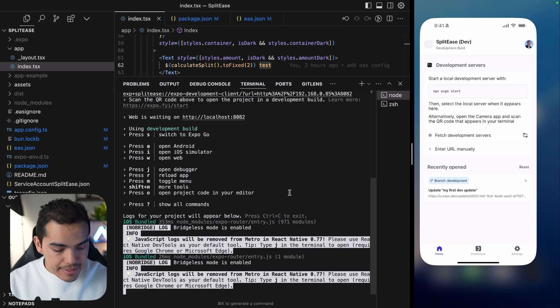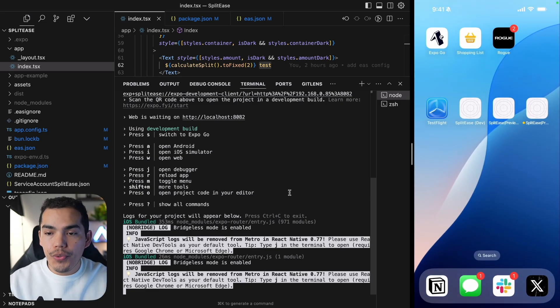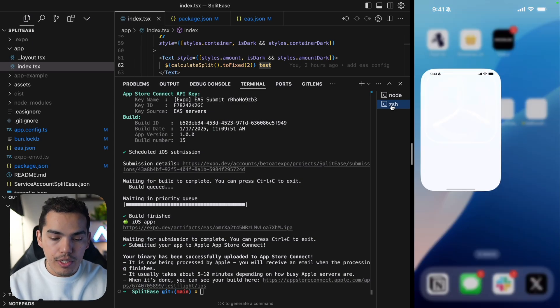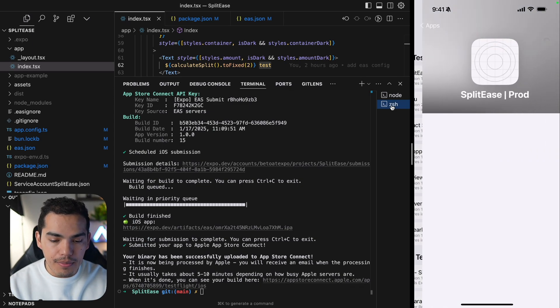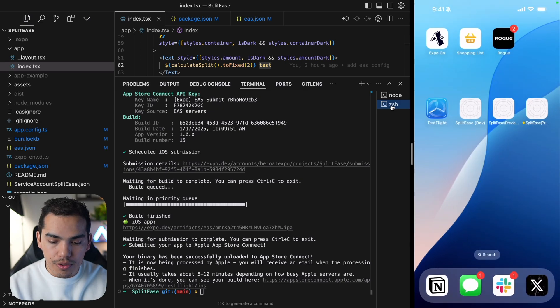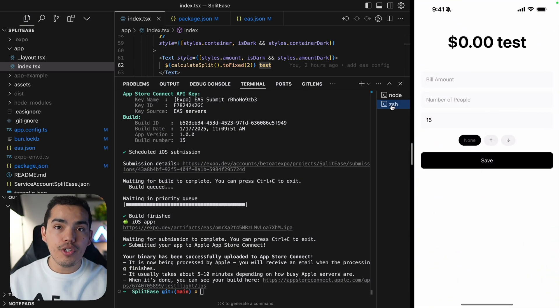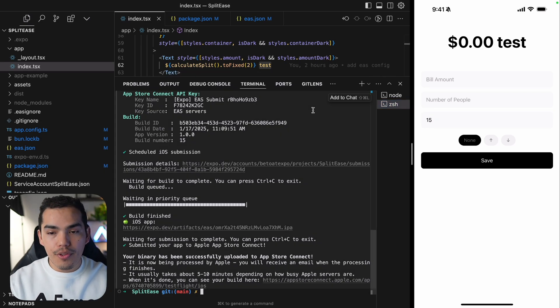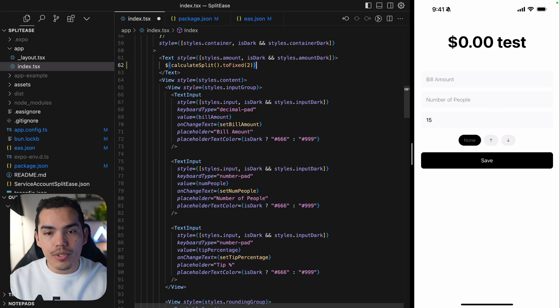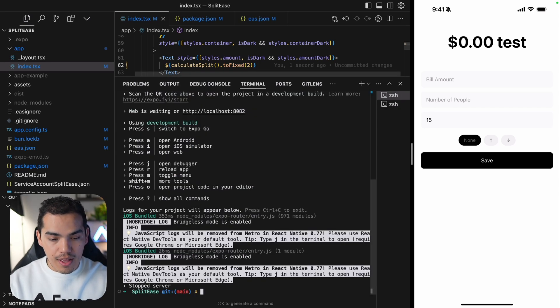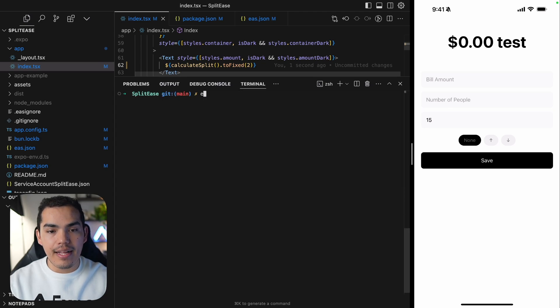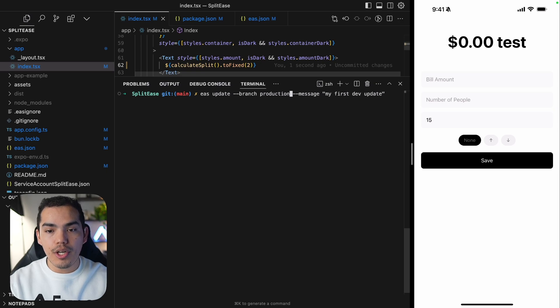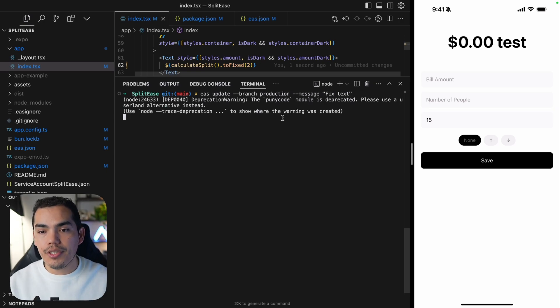But now let's test this in the production app. So if you remember, we also created a production build, which means that we have the latest update in here with Split Ease. So I already installed the version. And the production version actually contains the test text. So for a production update, what we can do is just delete this and trigger a new update. So I'll quit this terminal.